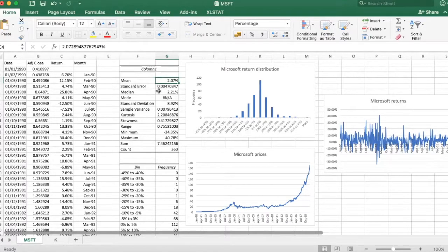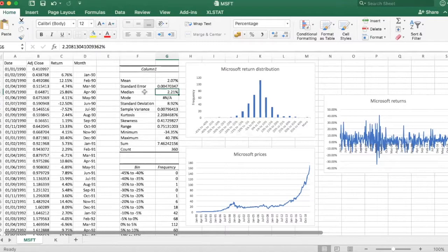The median was slightly higher, 2.20 percent. In general, the median is less sensitive to outliers, so extreme return observations.